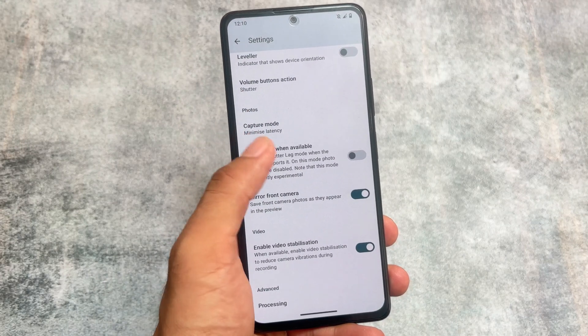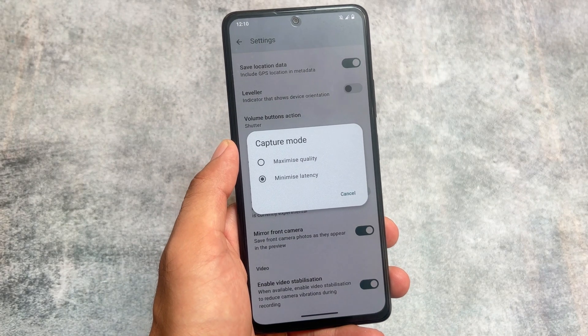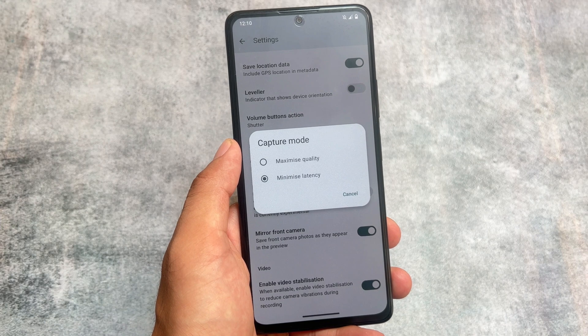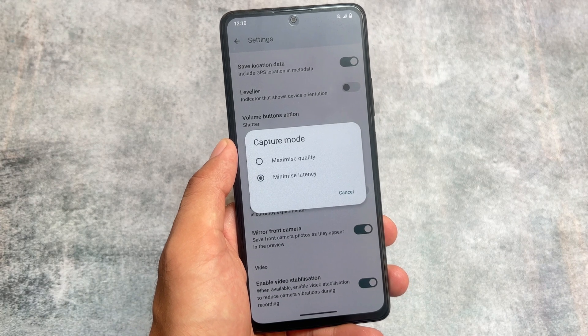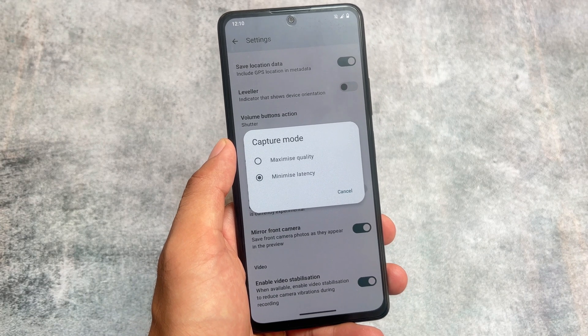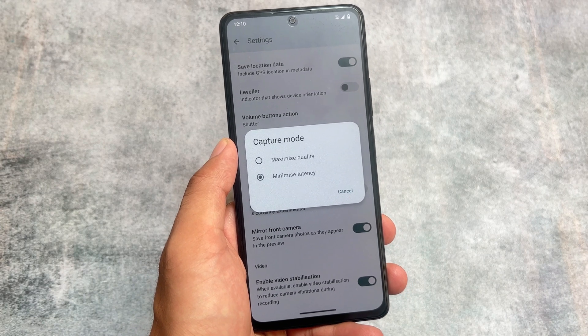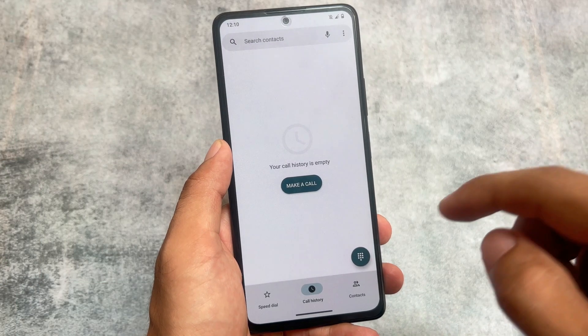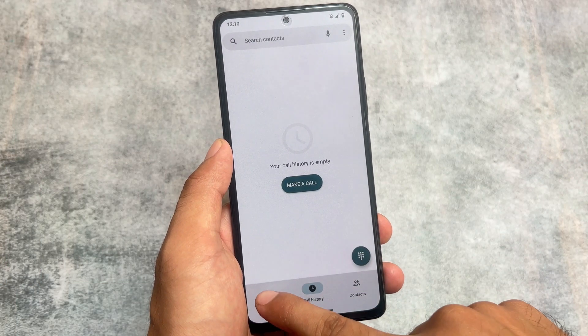It is updated almost every week, so if you haven't got this update yet don't worry — you will get it very soon. You can check out the LineageOS download page on their website to find out about this one.